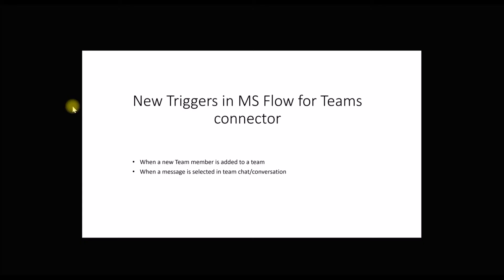Hello, recently Microsoft released two new triggers in Microsoft Power Automate. These two triggers are for the Microsoft Teams connector. You can use these two triggers to create flows for the Microsoft Teams connector. The first one is when a new team member is added to the team, and the second one is when a message has been selected in a team chat or a conversation.